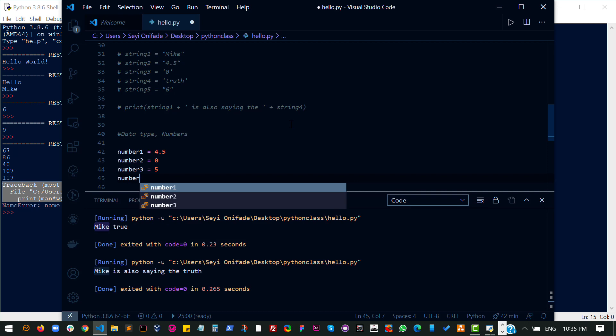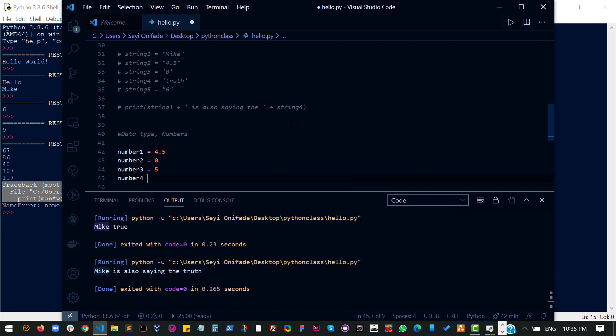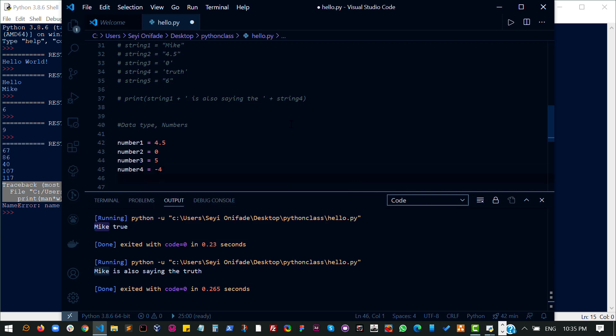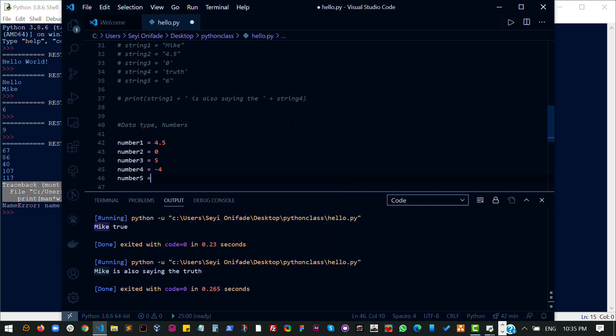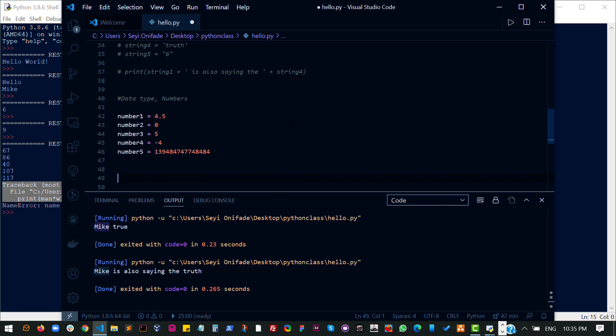Number 4: Negative 4 is a number and it's valid. And then finally number 5. Let's use a very high number. This is also a number and it is valid.